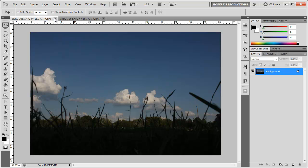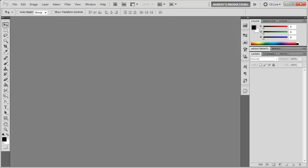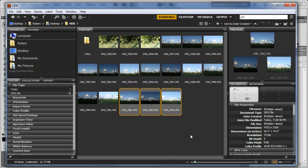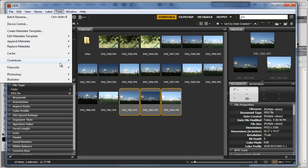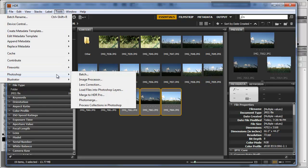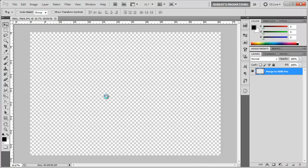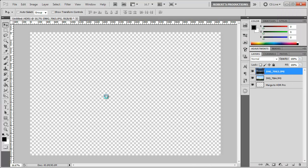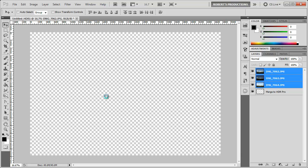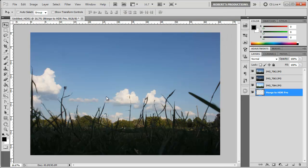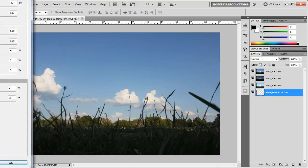So a quicker way to do this would be to open up Bridge, have those three images selected, then go to Tools, Photoshop, Merge to HDR Pro. Once I click that, Photoshop is going to take those three images, merge them into one document, and then open up HDR Pro for me while I sit here and enjoy my honey bunches of oats.